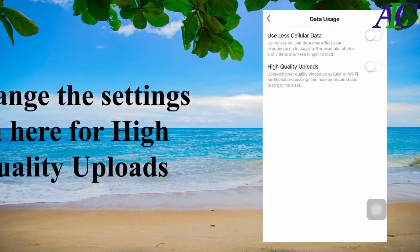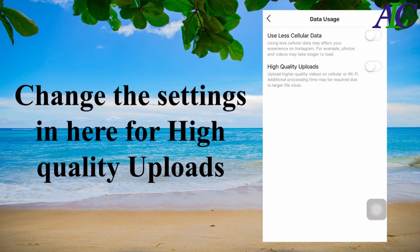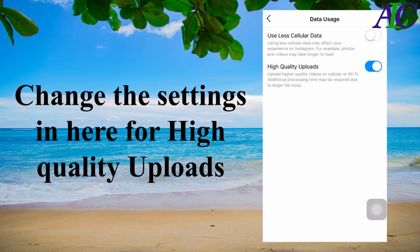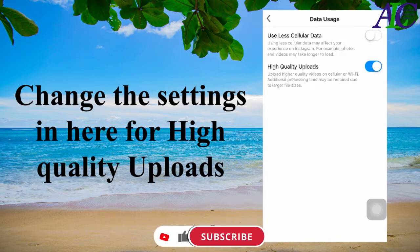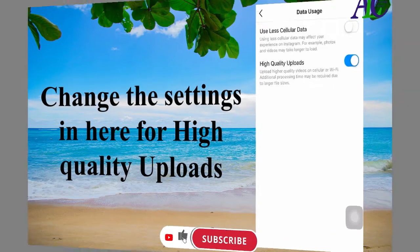In here, you have to be sure that the first toggle option should be off and the second one should be on. If the second option is on, you are able to upload higher quality video on your Instagram. This is how to fix Instagram story quality on your phone.